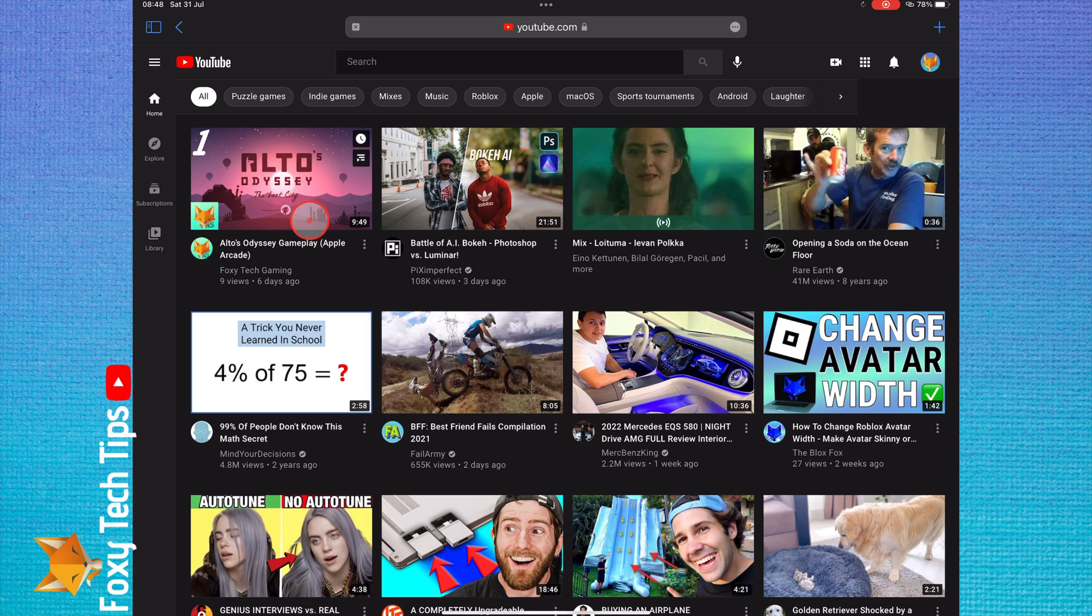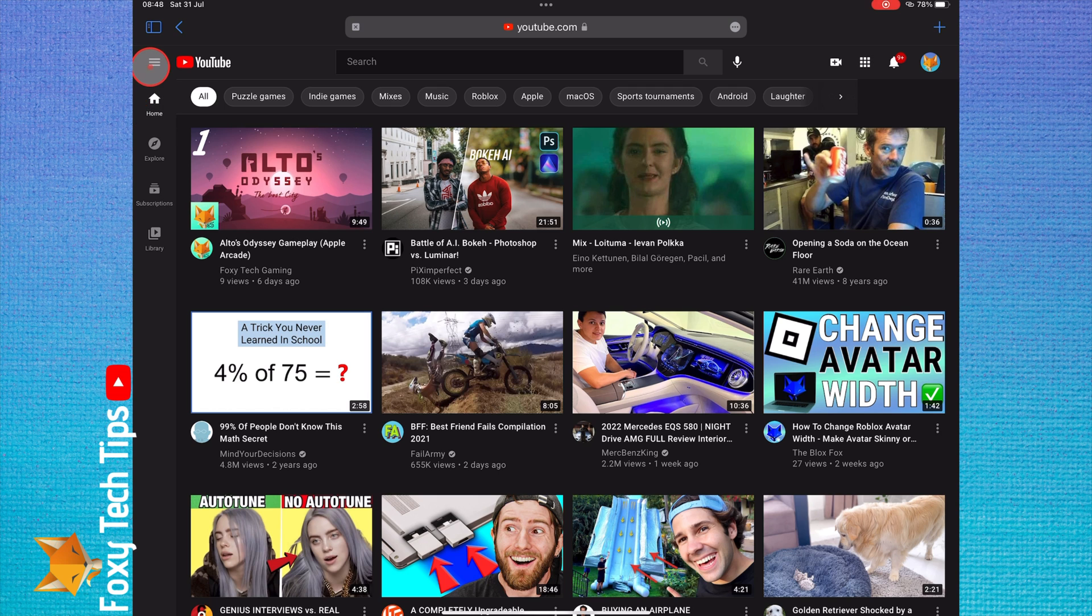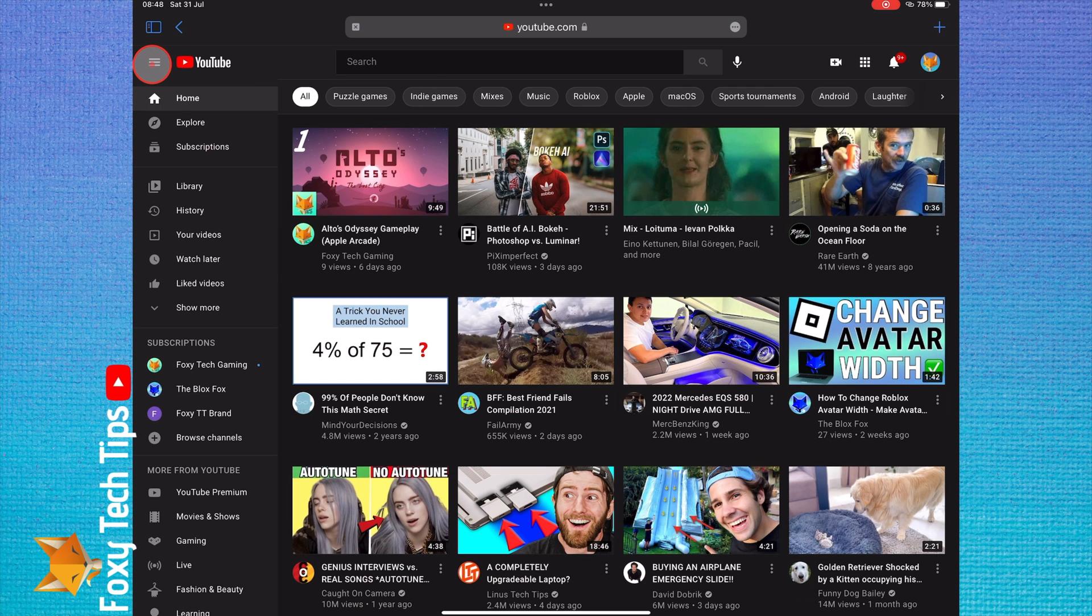On the website version of YouTube, click the three lines button at the top left of the page to open the sidebar and then select history.